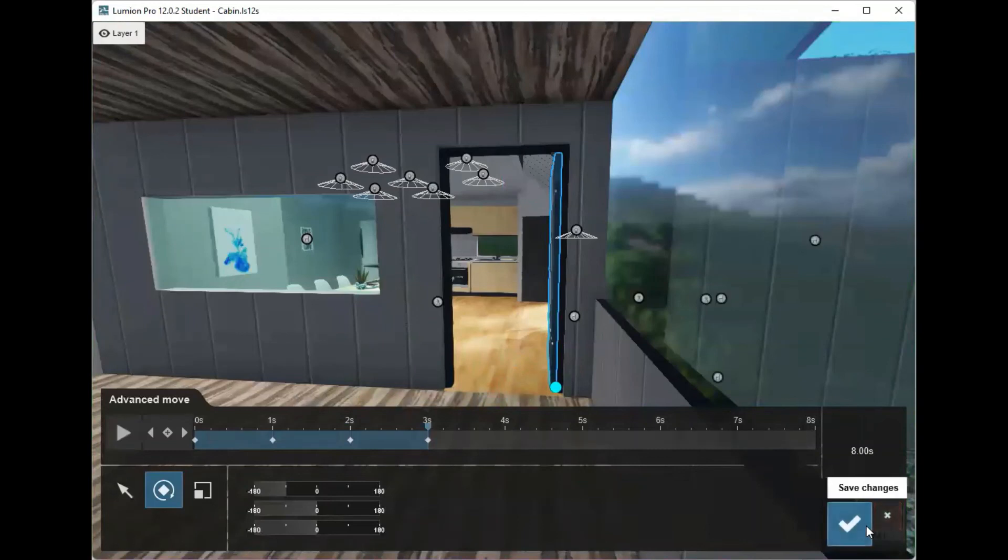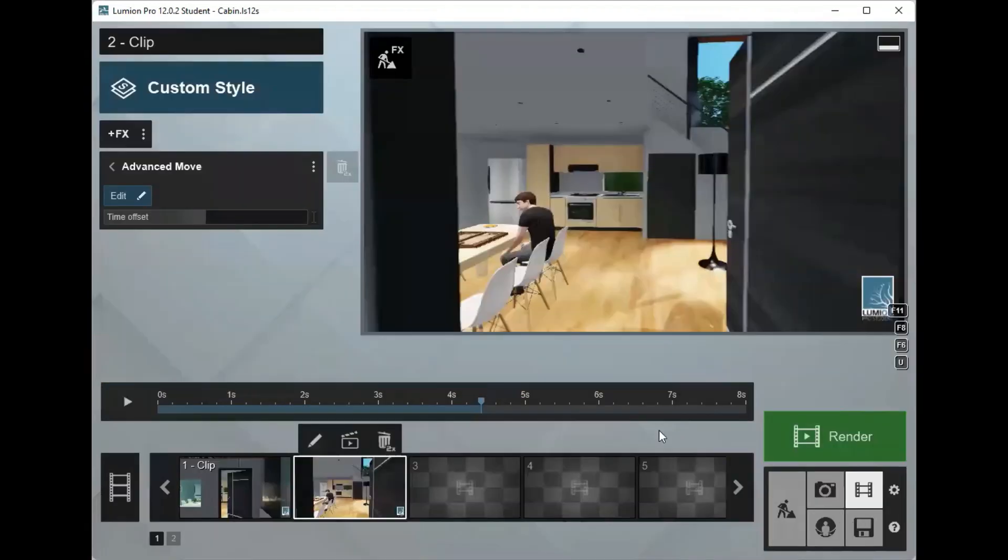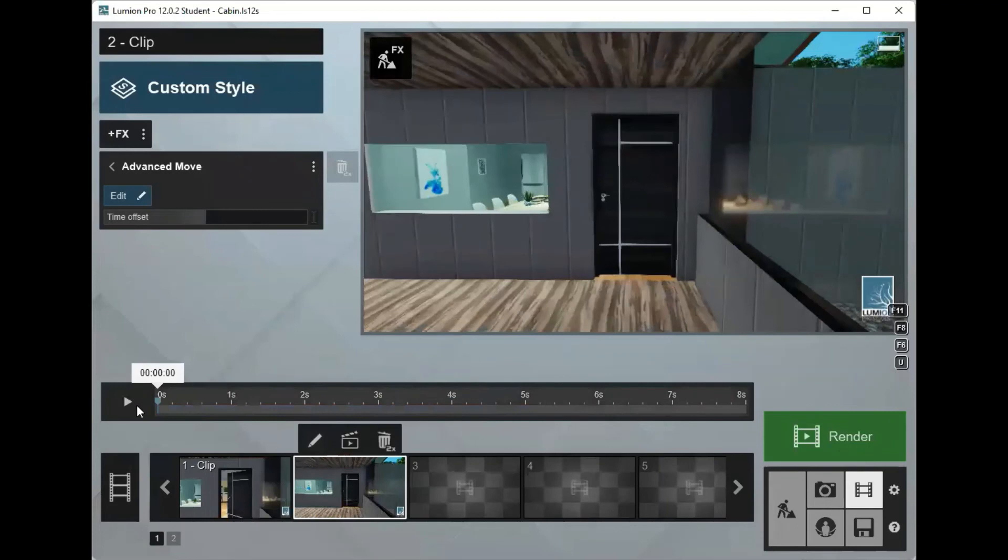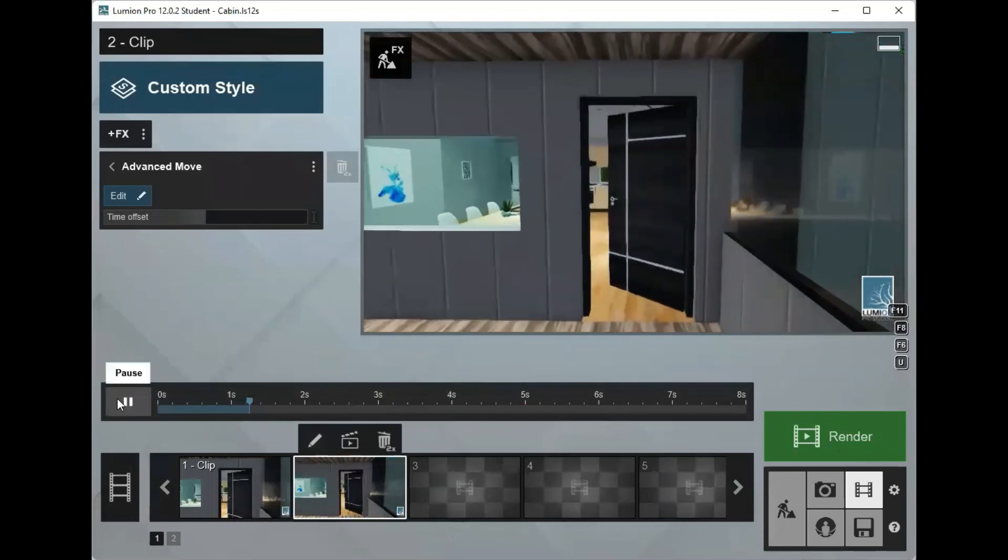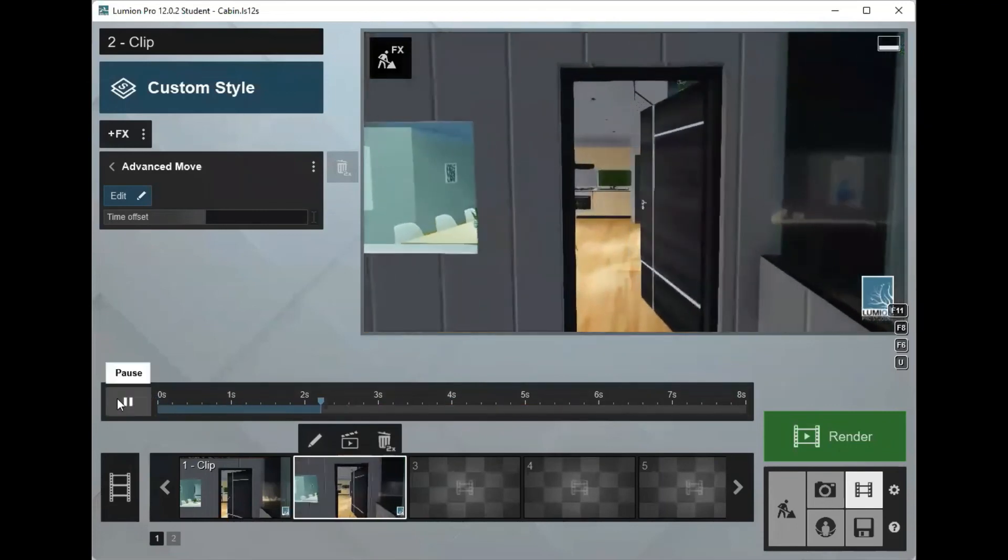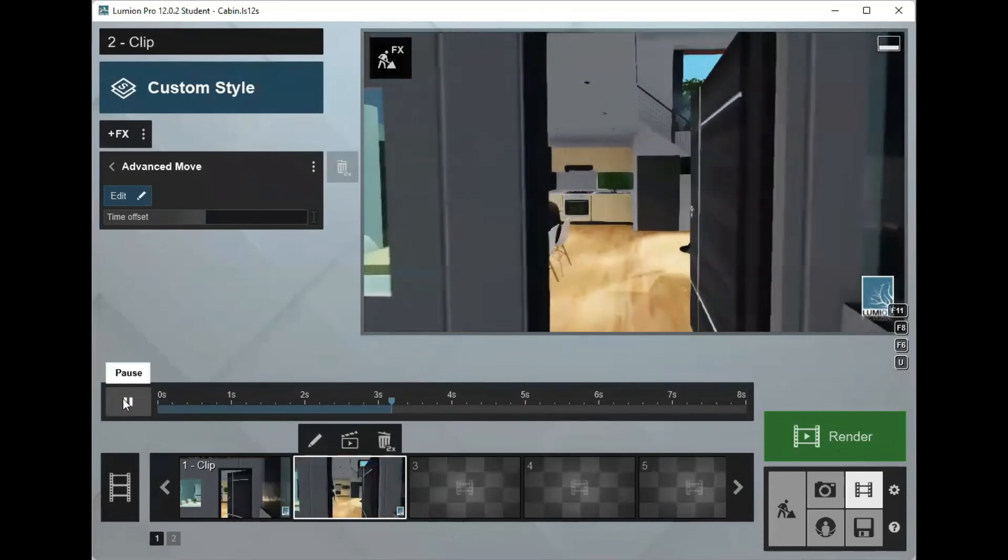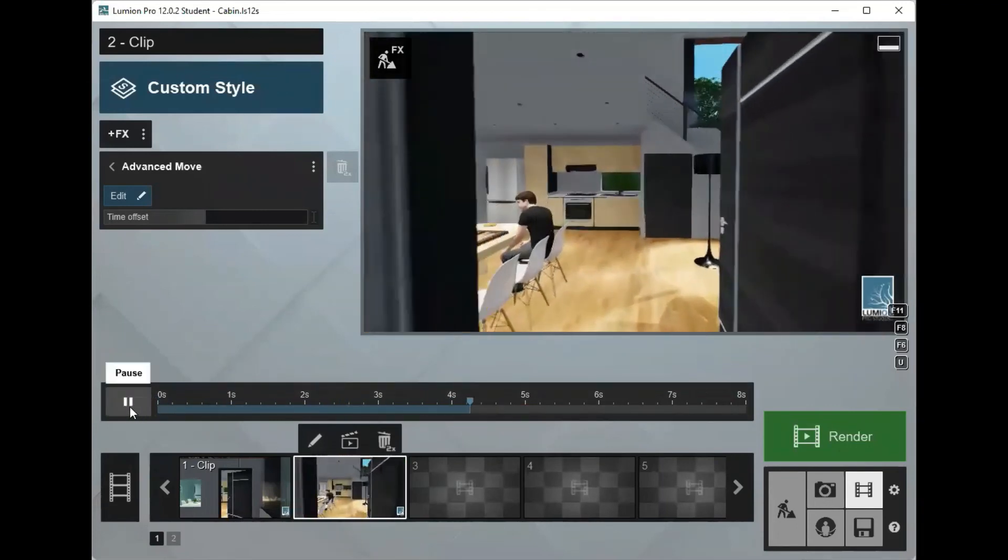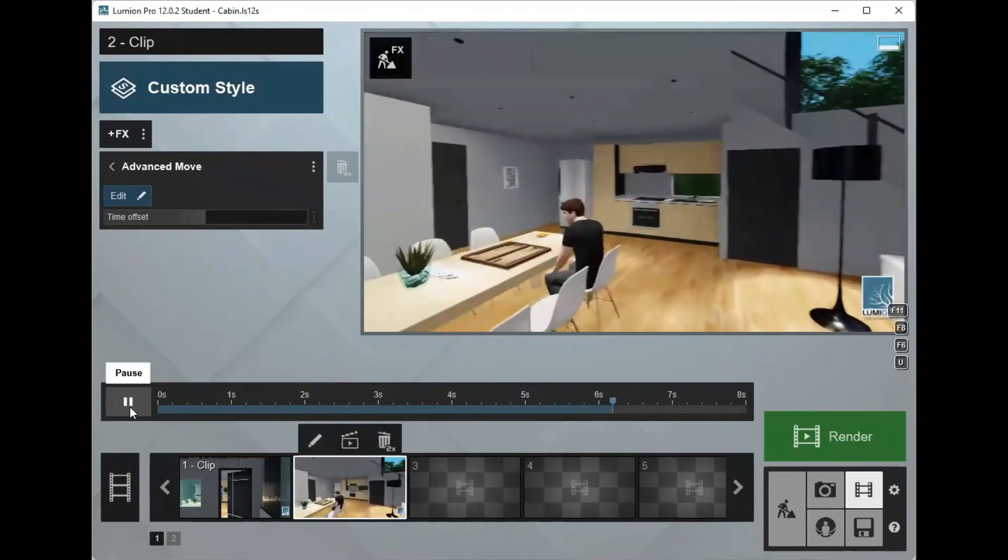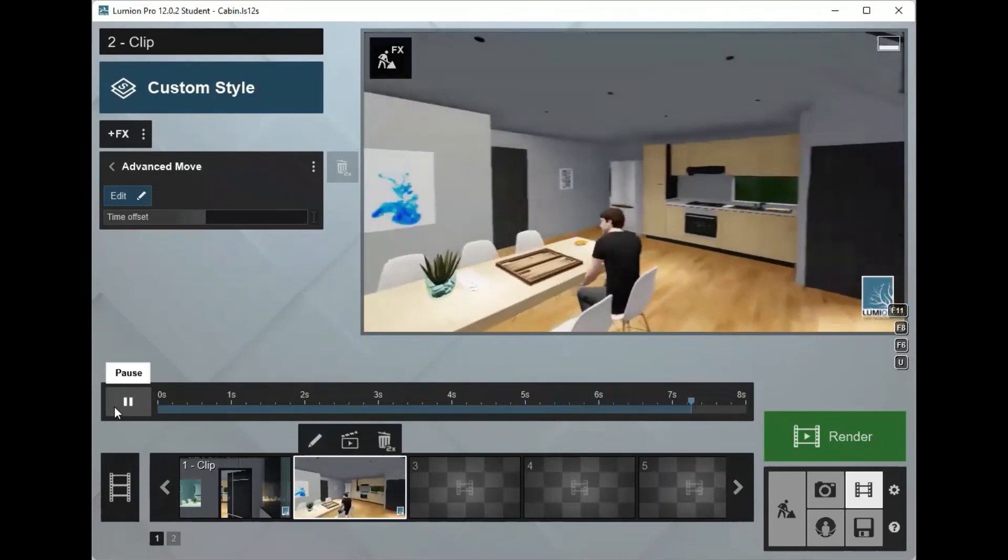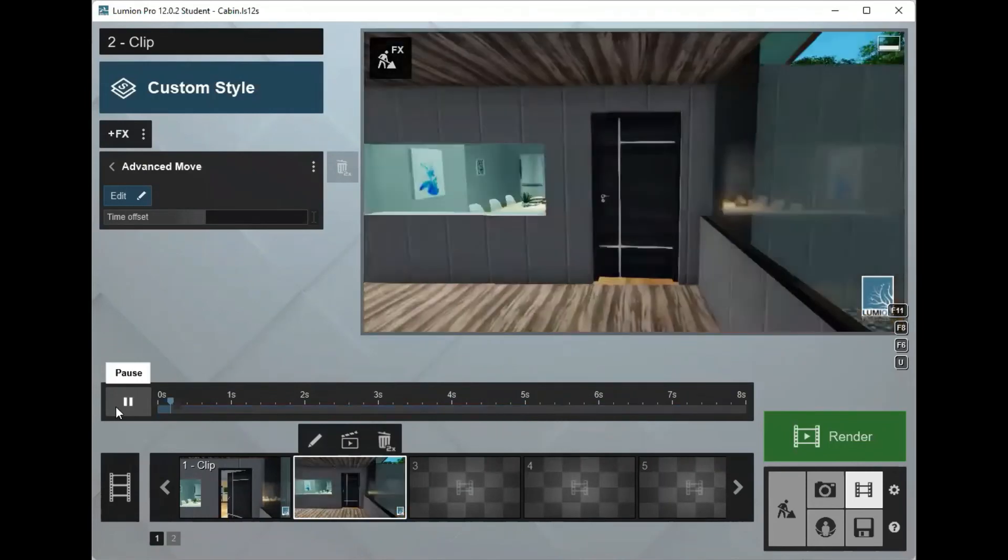It's as simple as that. I'm going to save the changes, put the video back to the start, and there you have it. Your door swings wide open as you walk towards your house.